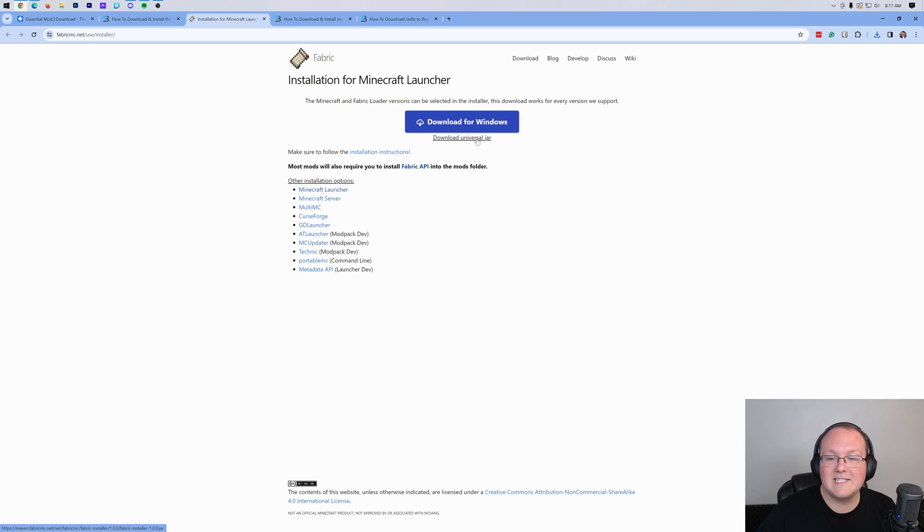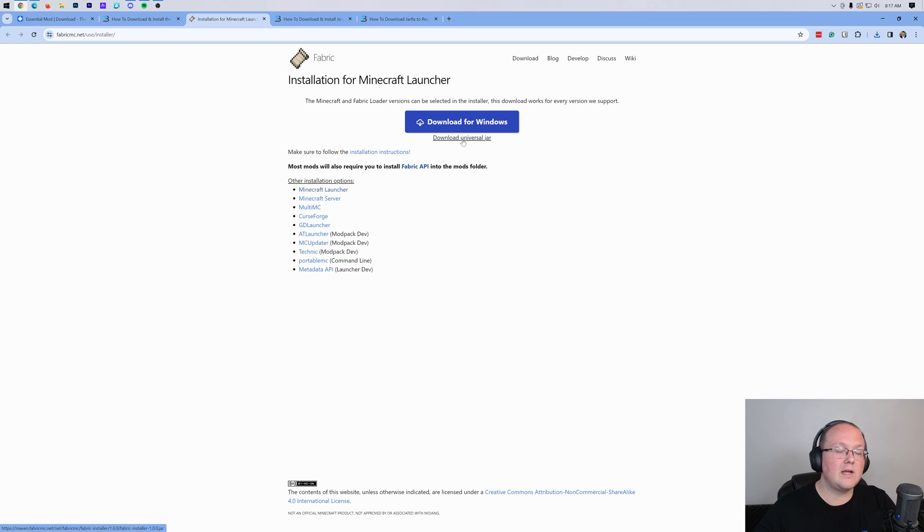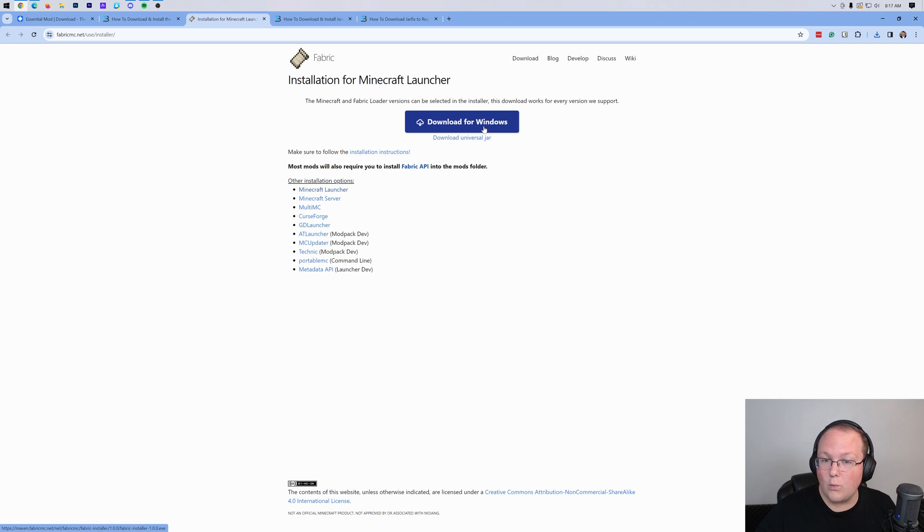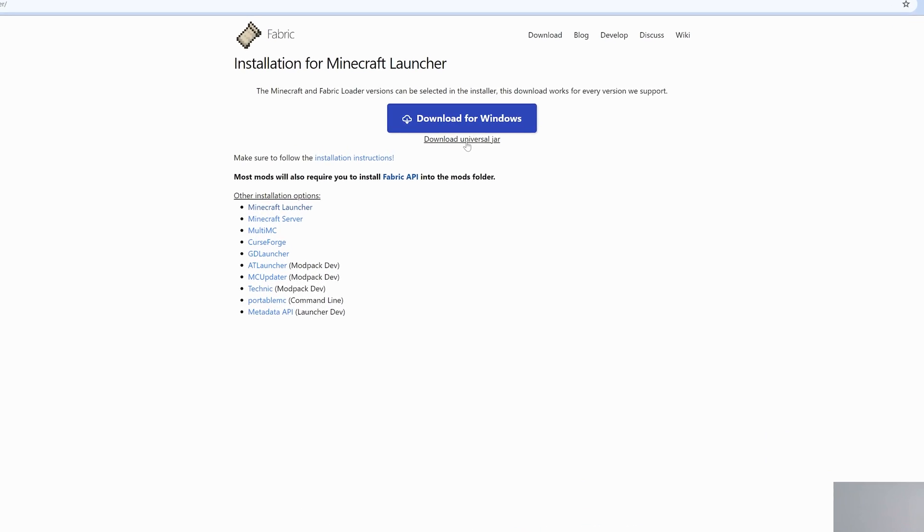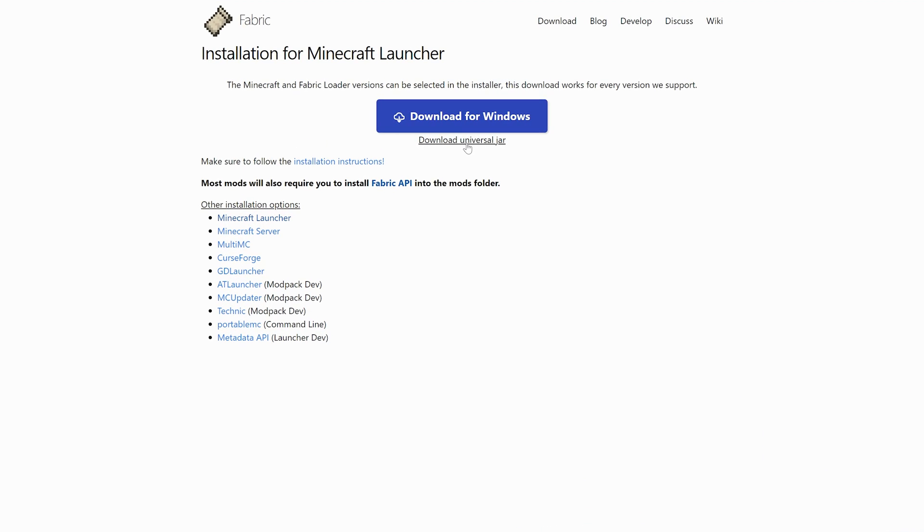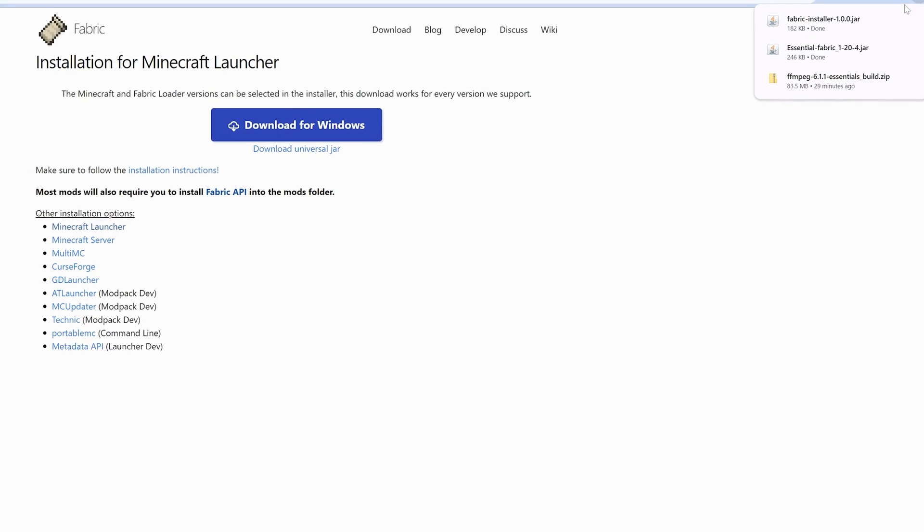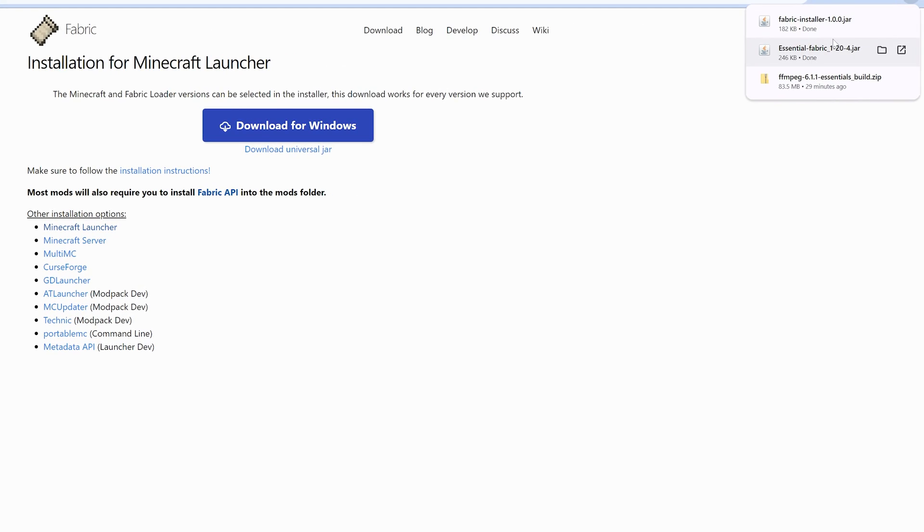On this page, you want to click on the Download Universal Jar link here. The reason we're doing that is if you download the Universal Jar instead of the Windows one, in the future, you won't have any issues downloading other mods, so that's why we're downloading the Universal Jar. When you click on that, the download will begin, and you may need to keep or save it.